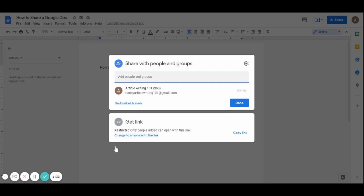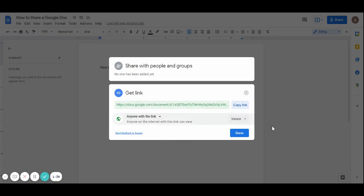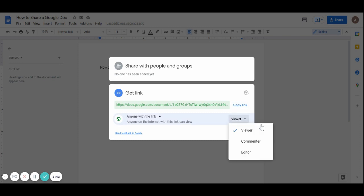Just click on change to anyone with the link, and then here you'll decide whether you want people to be viewers, commenters, or editors. A viewer can only look at your article without making any changes. A commenter can make comments on different sections in your article. And then an editor has full access to your article. They can edit the article and they can suggest and leave comments.